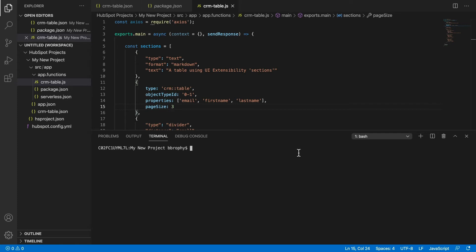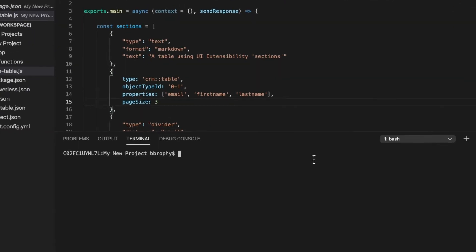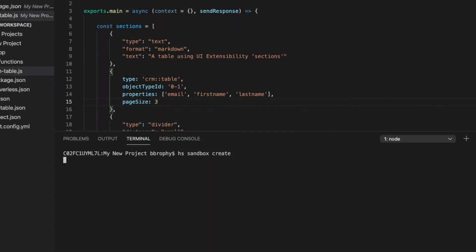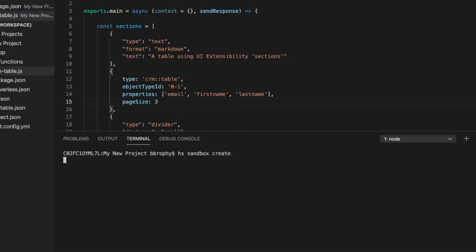Development sandboxes can be easily created using the CLI. After connecting a production account to the CLI, simply run the command hs-sandbox-create to create a development sandbox.